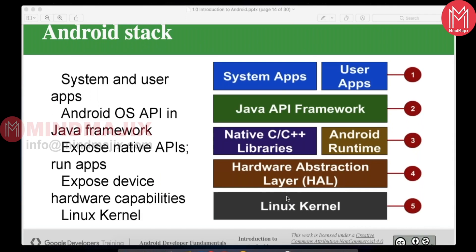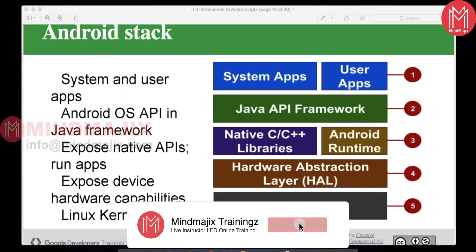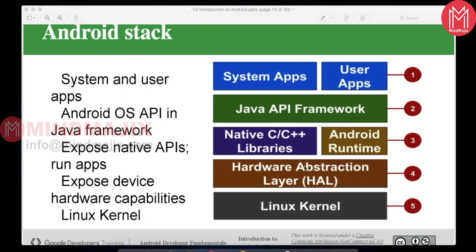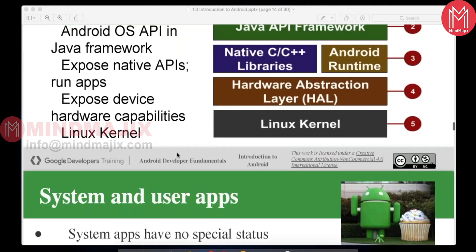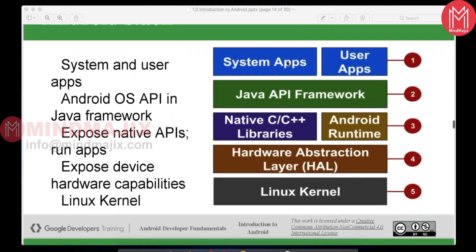Android has a Hardware Abstraction Layer (HAL). Android devices have hardware capabilities like sensors and camera features. The HAL is the layer that communicates between these hardware capabilities and the applications. Any touch event or camera access goes through the Hardware Abstraction Layer, which communicates with the Linux kernel and responds back to the applications.